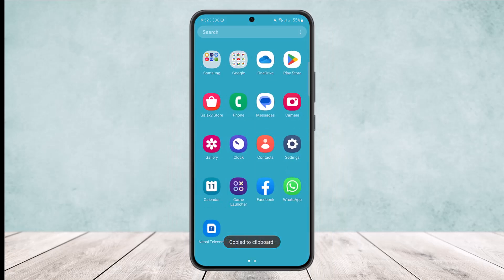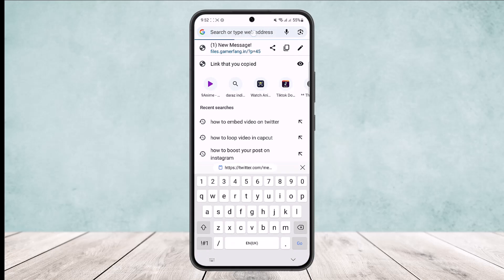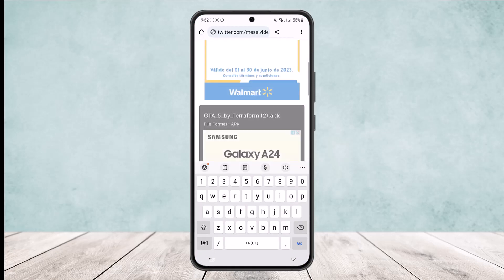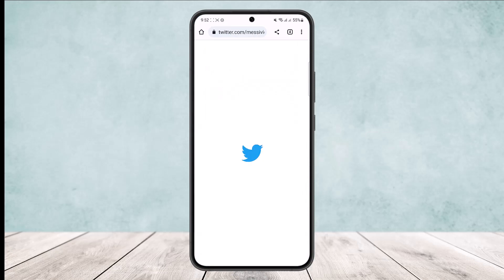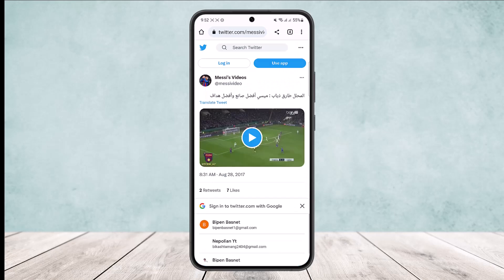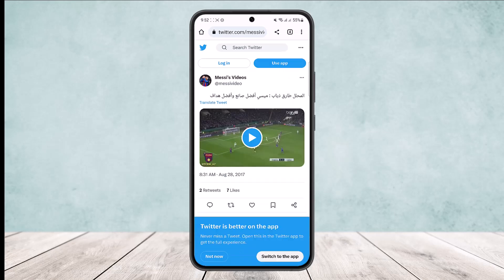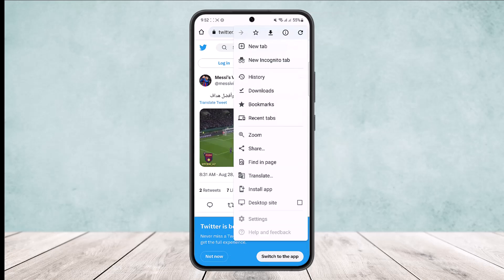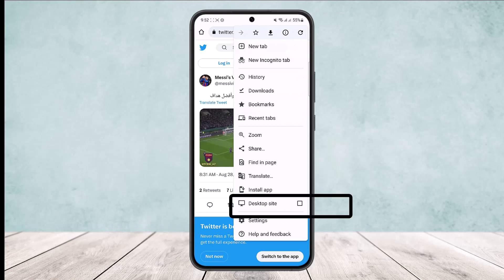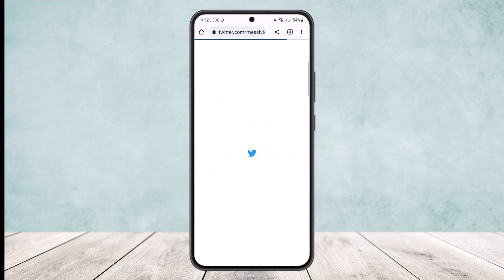In the browser search bar, paste the link that you just copied and it will take you to the Twitter browser version. Once it loads up, tap on the three dots option at the top right corner of your screen and then switch to desktop mode by tapping on the desktop site option.